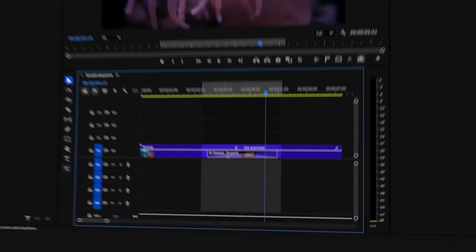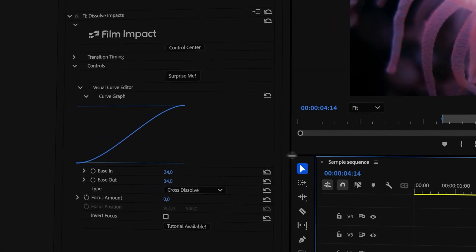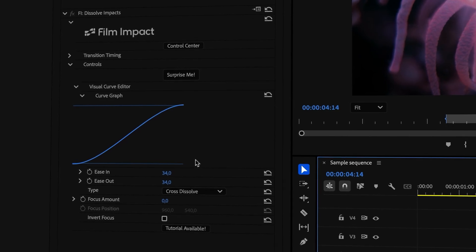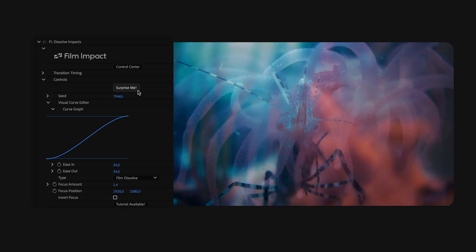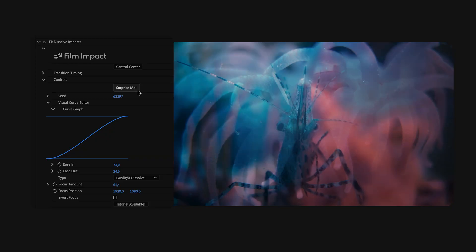It's time to dive deeper and check out all the options. Start by clicking the transition, then head to the Effects Controls panel — here you'll find all the customization options. One of the first things you'll notice is the Surprise Me button. Each click applies a different, randomized setting, giving you a new take on the transition, and it's an easy way to preview the range of styles available and quickly find something that fits your edit.